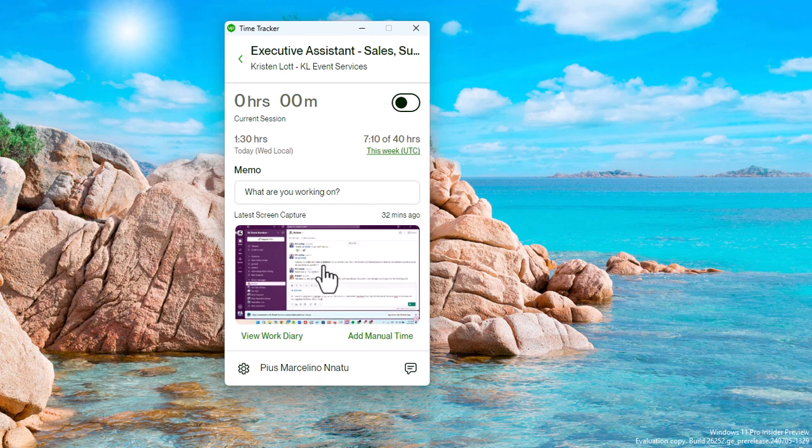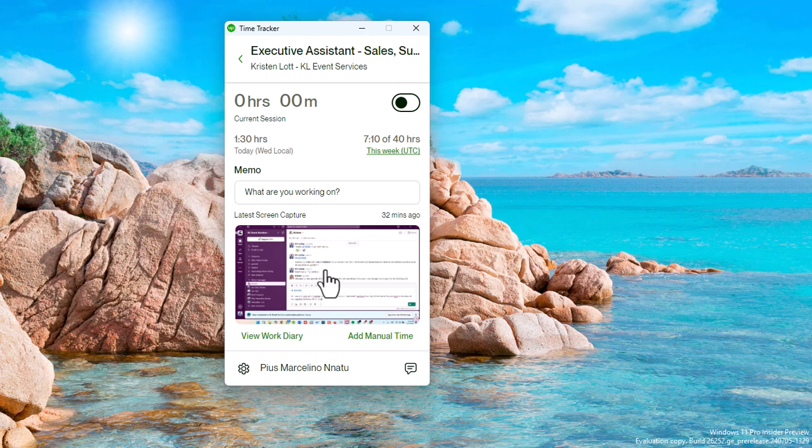Once that is toggled on, the Upwork tracker automatically begins to track your time and by so doing, it occasionally, at irregular intervals, takes snapshots of the work you are doing. So you want to make sure that even if you're using multiple screens, the snapshot that is taken by the tracker reflects your client's job.